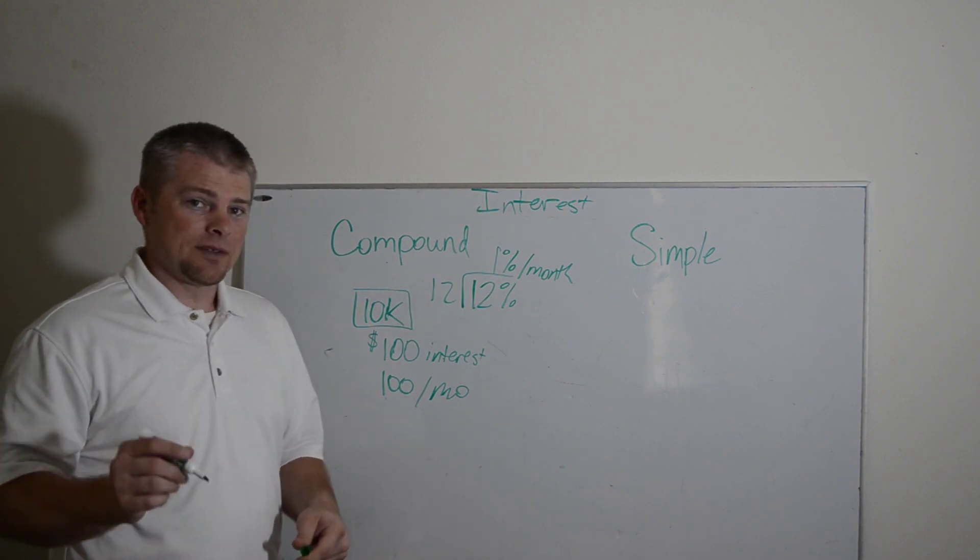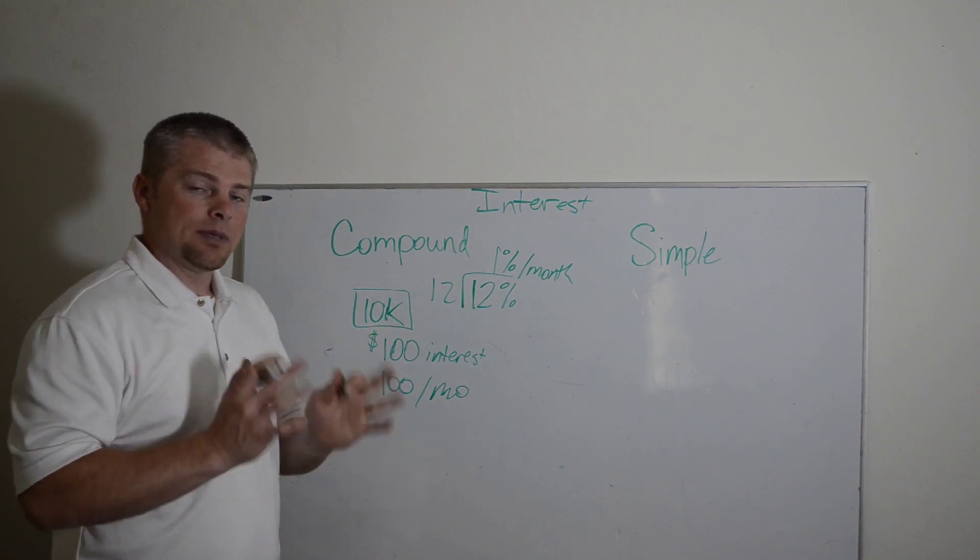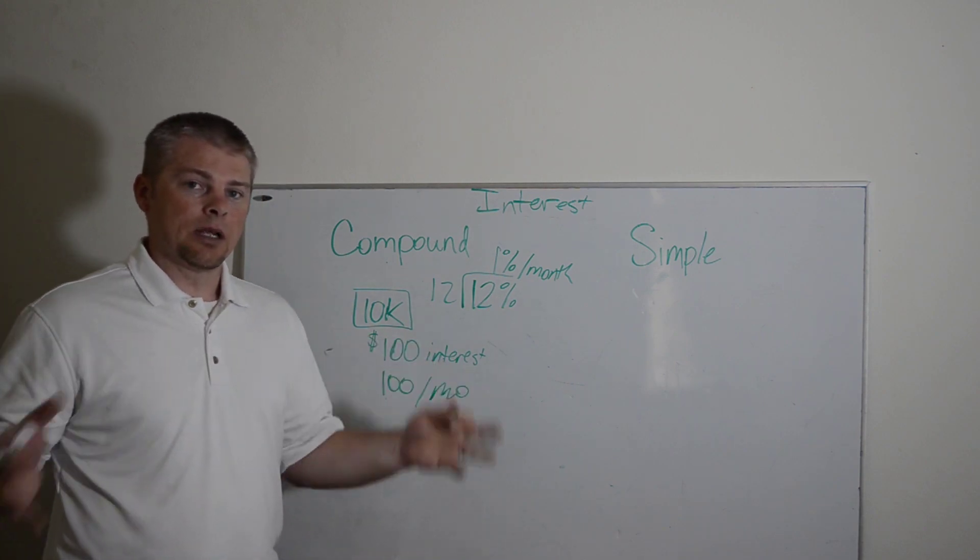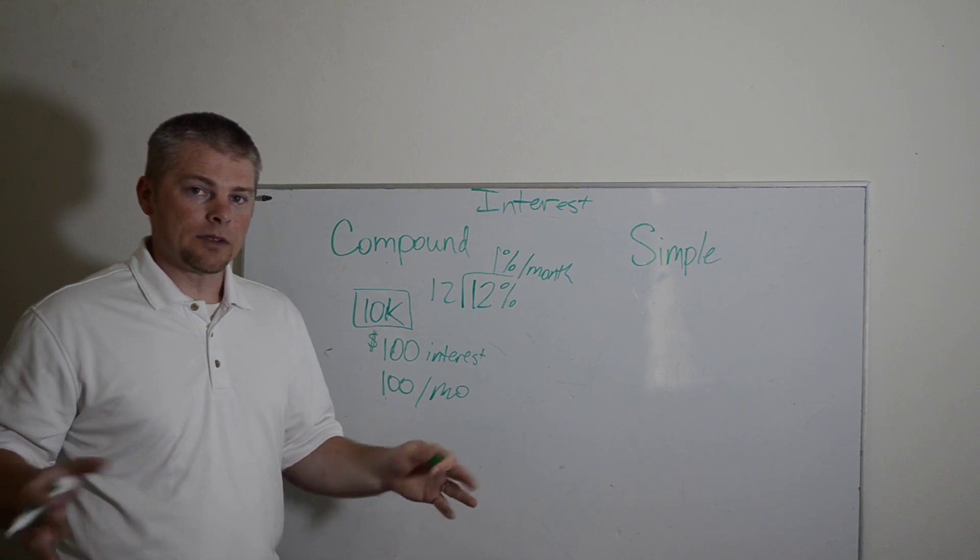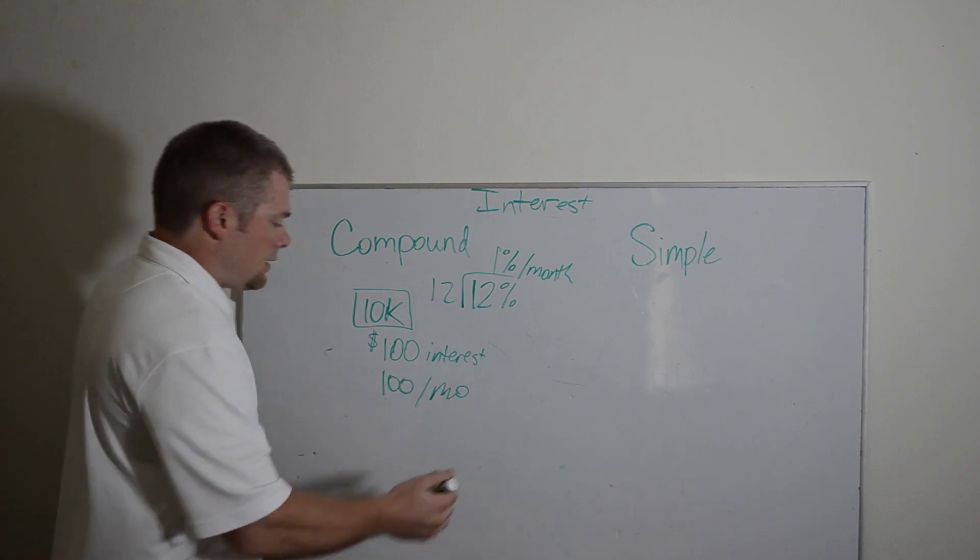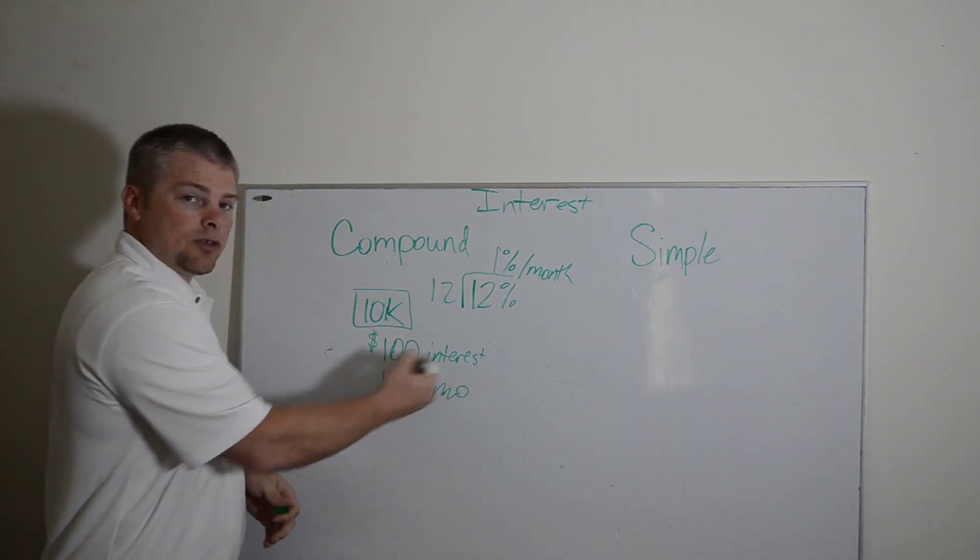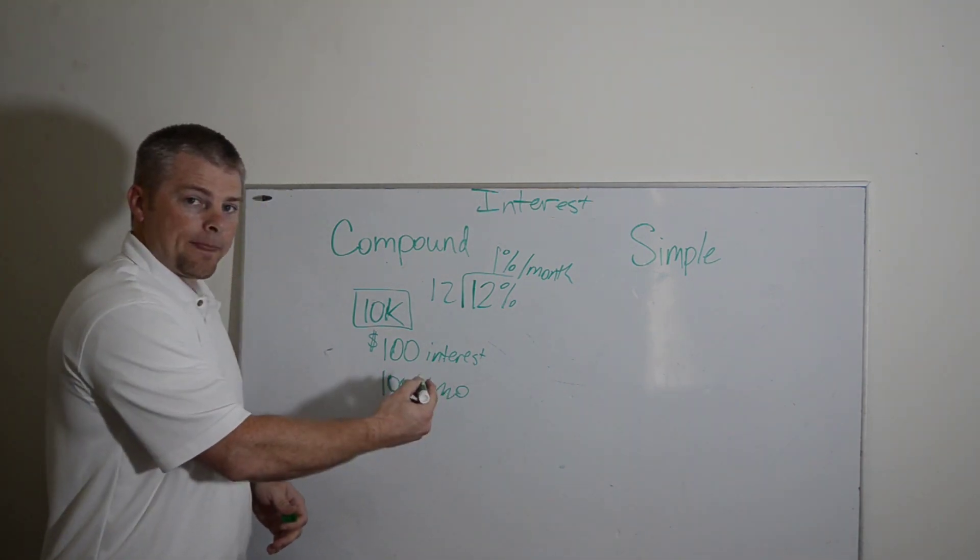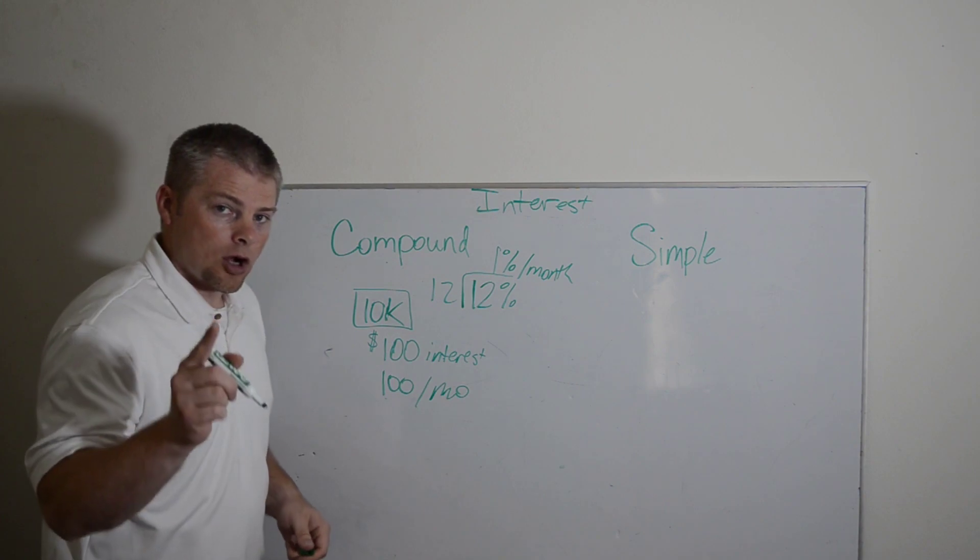That's what amortization is, taking a bill and splitting it up over equal payments over the life of the loan. This would be interest only.